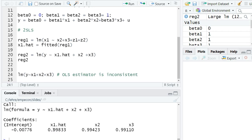And if we look at reg2, we now find that we estimate basically all coefficients consistently. So here, all these three coefficients in front of x1, x2, and x3 are pretty close to the true value of one, and also the constant is pretty close to zero.